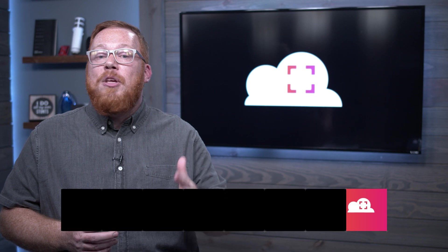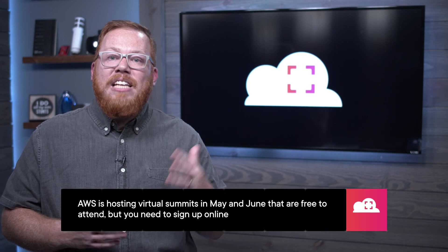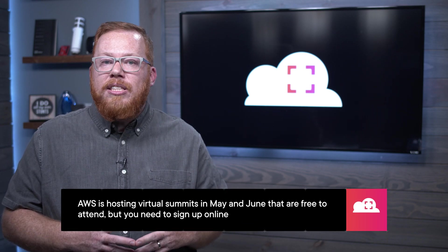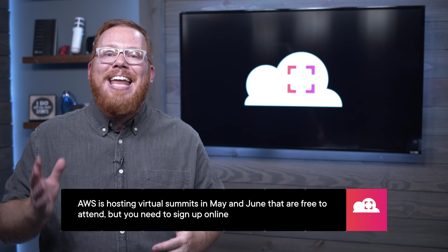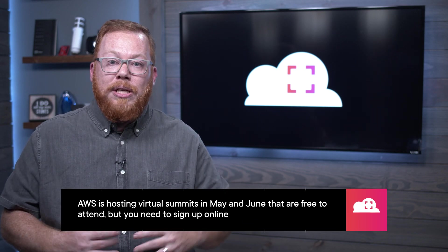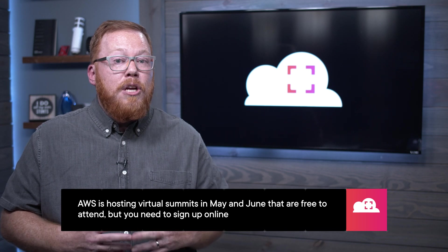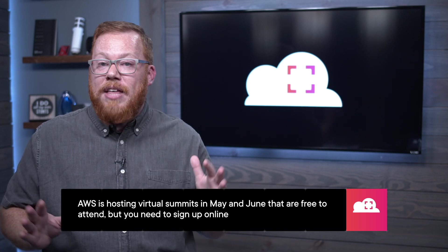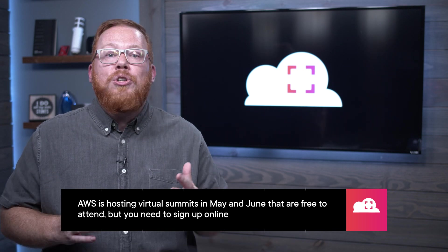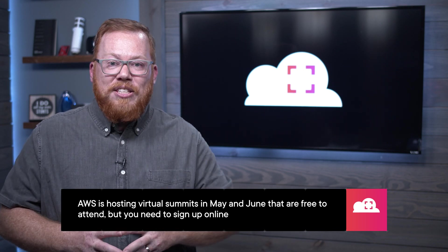One final resource for you. AWS is hosting a series of online summits this month and into early June. You can check out the link in the episode notes to see all of them and register for these virtual events. Be sure to come back next month to find out what's new in AWS here with me on Cloud Tracker.